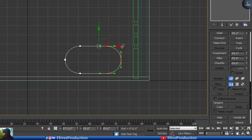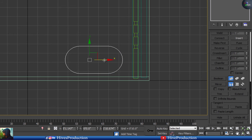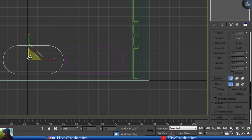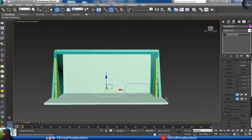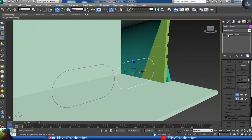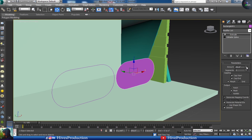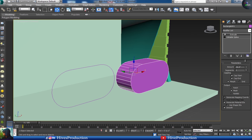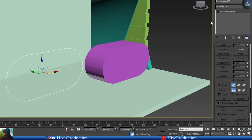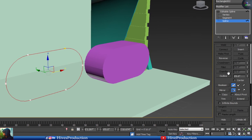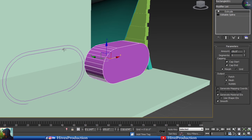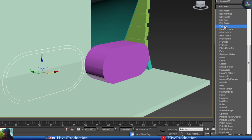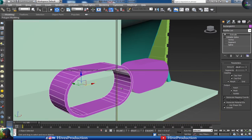After applying fillet, I'm going to duplicate by holding Shift key and increase the size by scaling. I'll select this part and apply the extrude modifier. Then I'll select the other part, go to spline and make it an outline to double, and then extrude that as well.